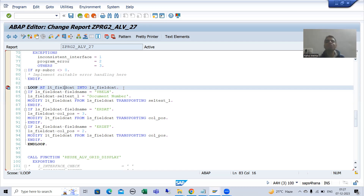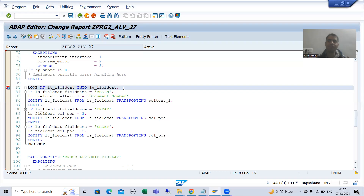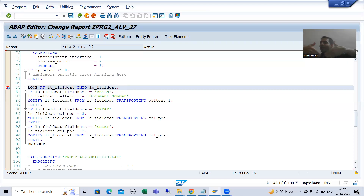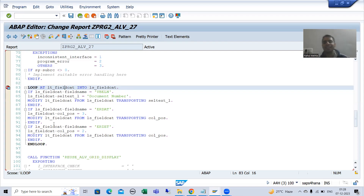So this is the way you can modify the field catalog even when using the SAP function module to generate it — there's no need to replace it with a manual field catalog. However, if you are developing the ALV from scratch, a manual field catalog gives you more flexibility and you can easily make changes without needing to do all these modifications, since you are using APPEND to build the field catalog manually. That's it for this video, thank you.